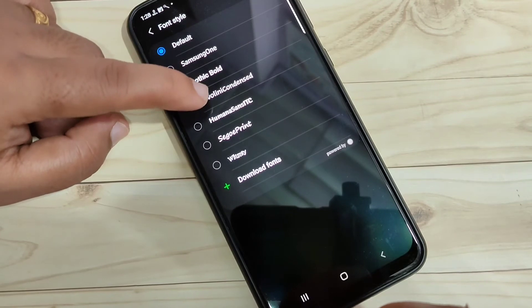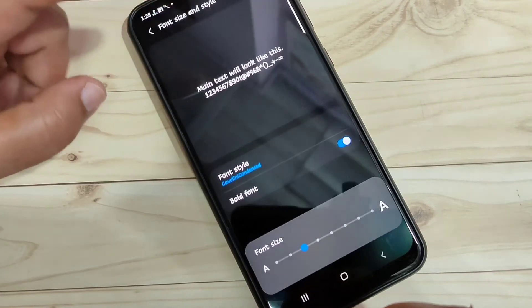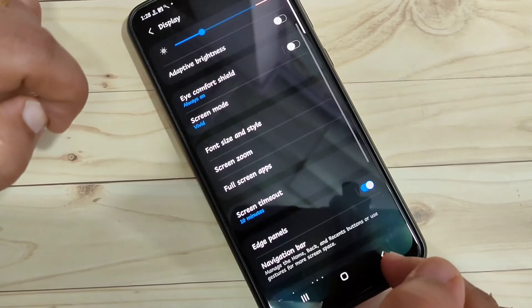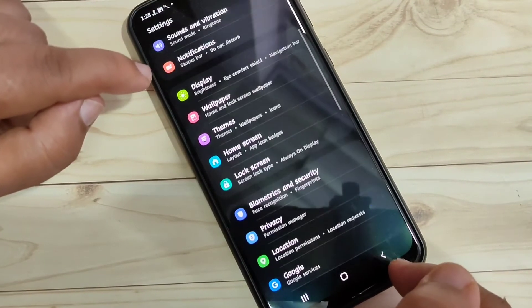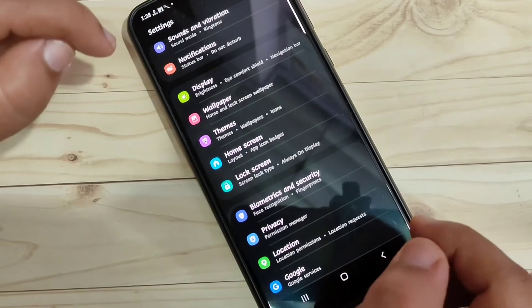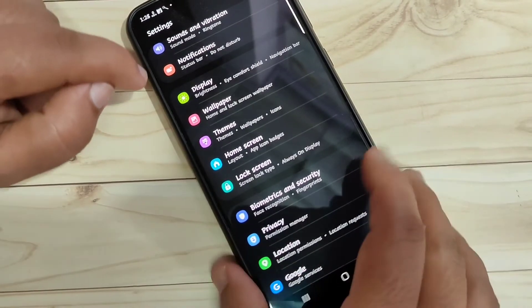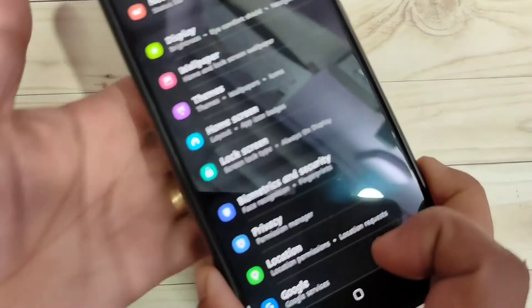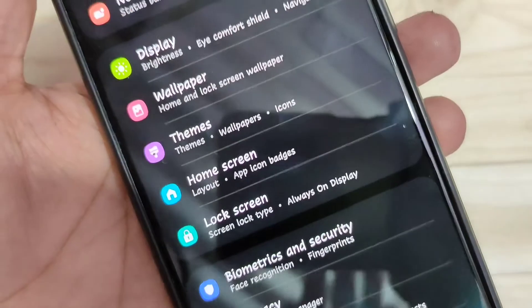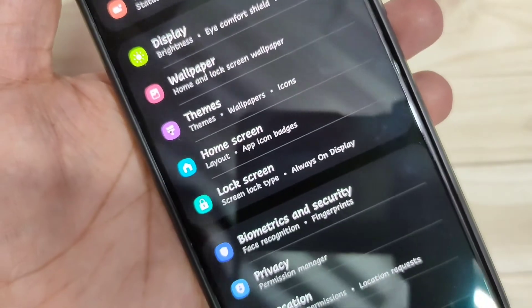Simply tap on the font style you want. You can see the font style is changed — without rooting your device, the font style is simply changed. I will show you the closer view so you can see the result.